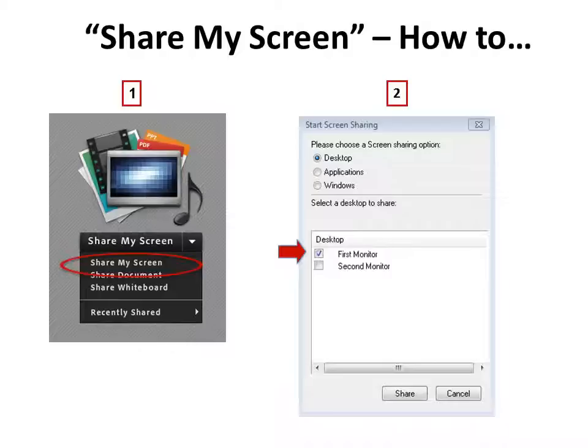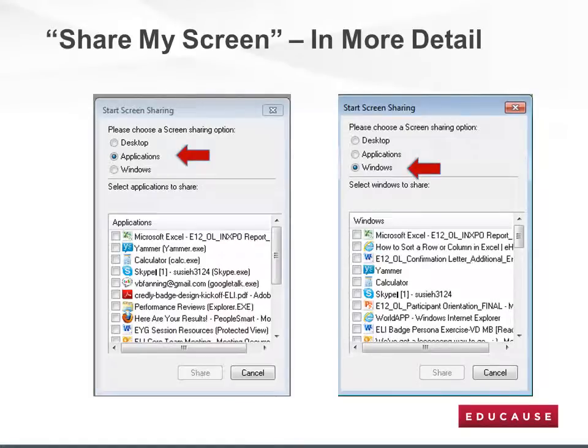Share My Screen is a very effective tool to expand your use of Adobe Connect. If you choose to share a specific application or window, here are examples of what you would see. You must first select the radio button to the left of either Application or Windows. Then designate the exact application or window that you wish to display by clicking in the box to the left of the application or window.